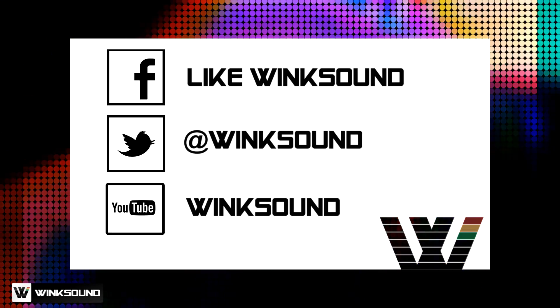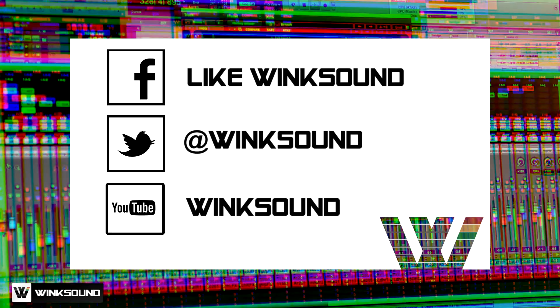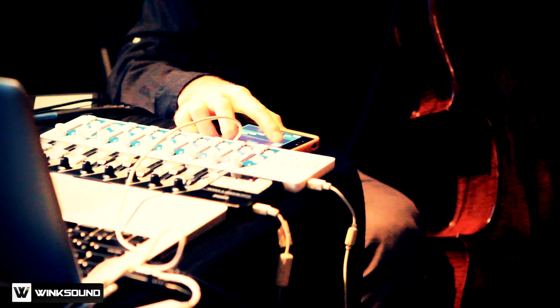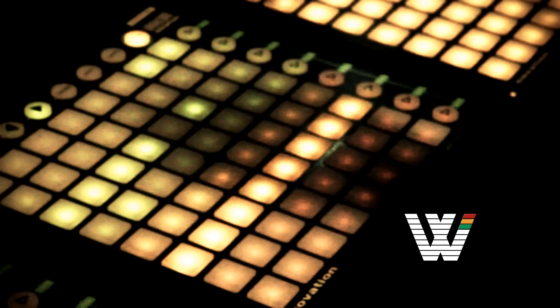Join the conversation by following Wingsound on Facebook, Twitter, and YouTube to keep up with everything you need to know about music and audio technology.